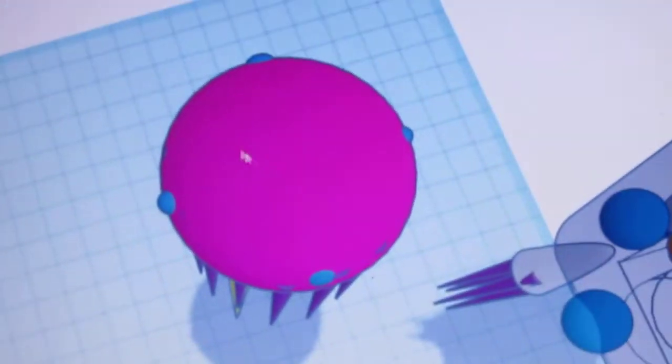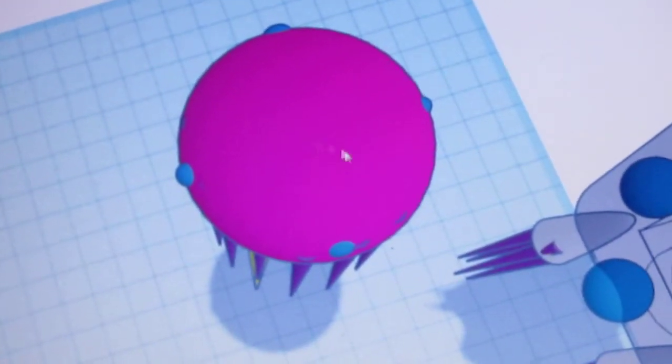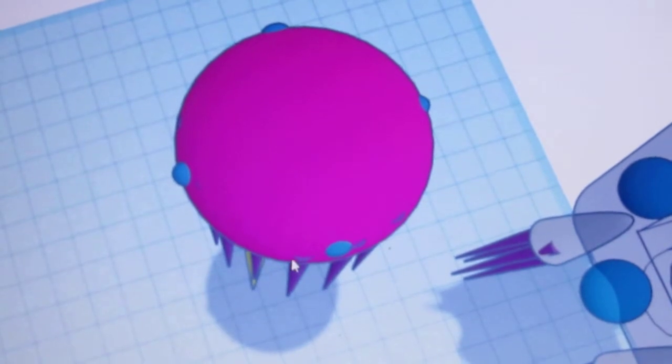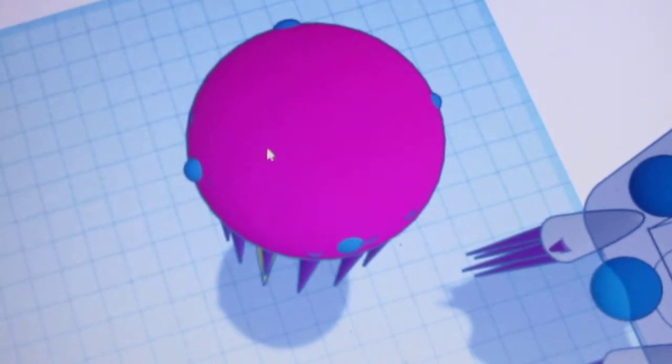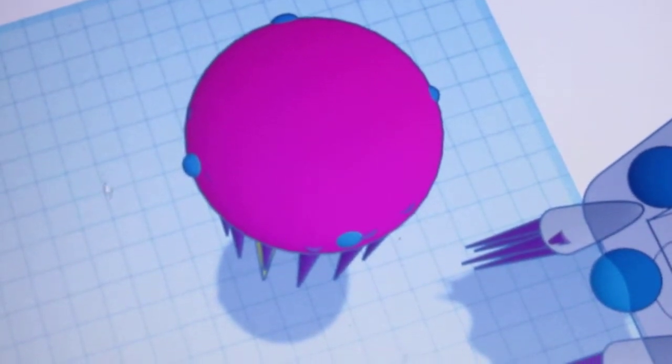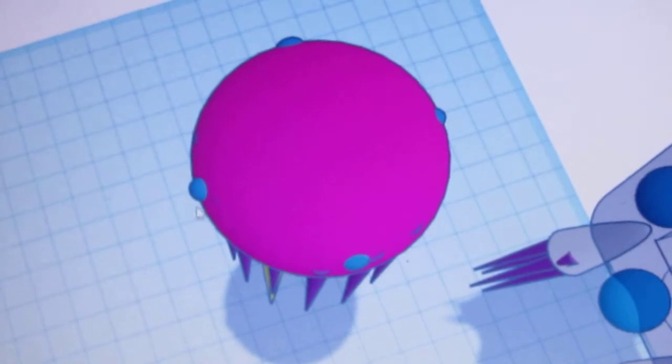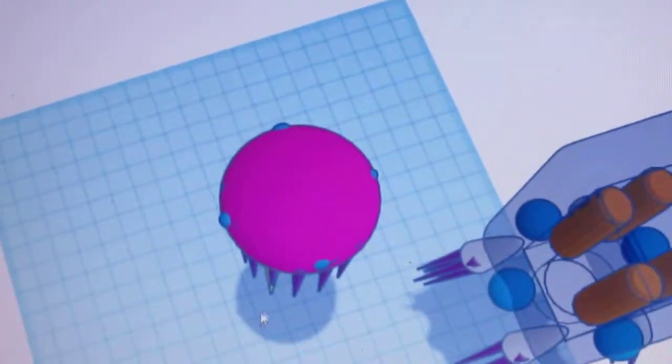The purple part here is the bell. The little blue spheres are the rhopallia, which act as light sensors and balance sensors.